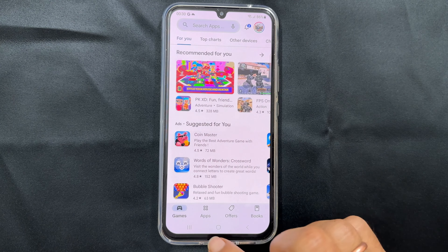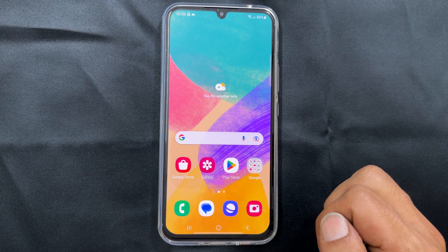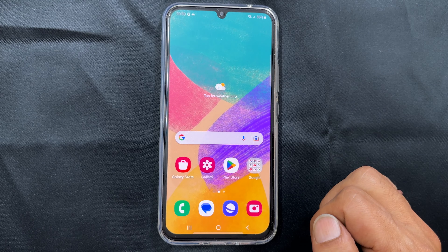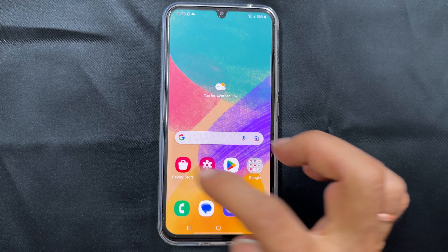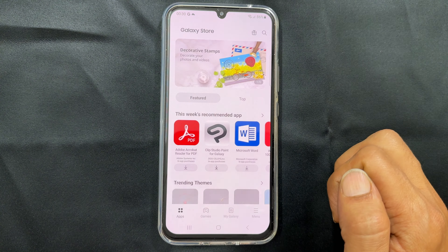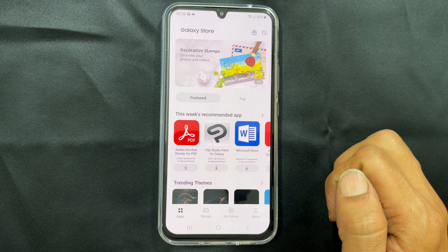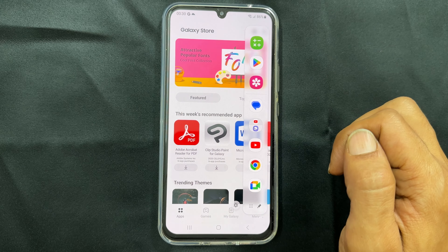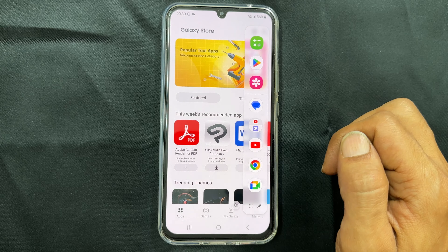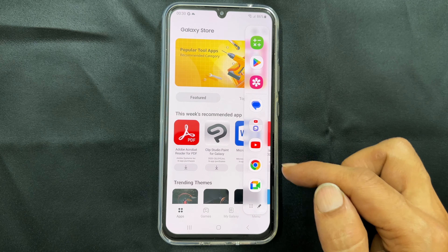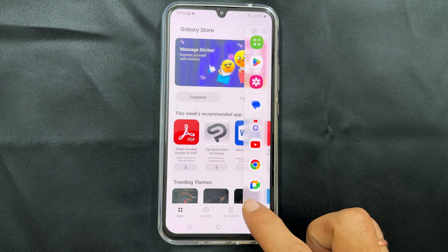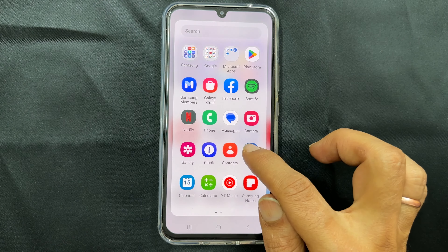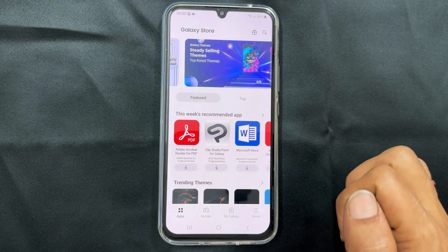Another way to get into the split screen is using the edge panel. Launch the app you wish to open in the split screen, then go into the edge panel by pulling its handle. To select the second app, drag and drop it to the top or bottom half of the screen from the shortcuts or from the all apps section. It will open the app in split screen view.